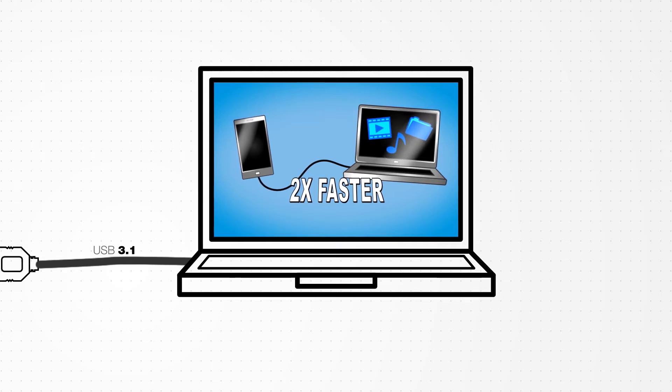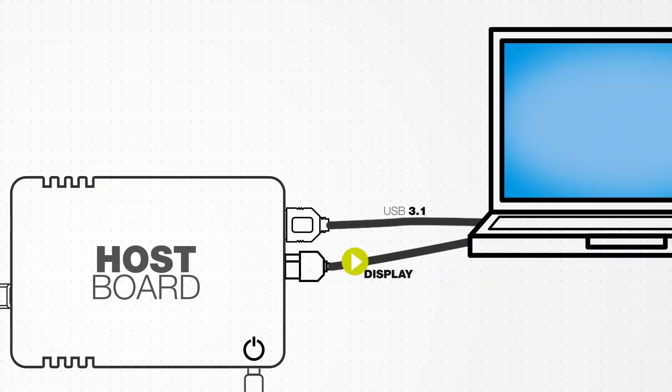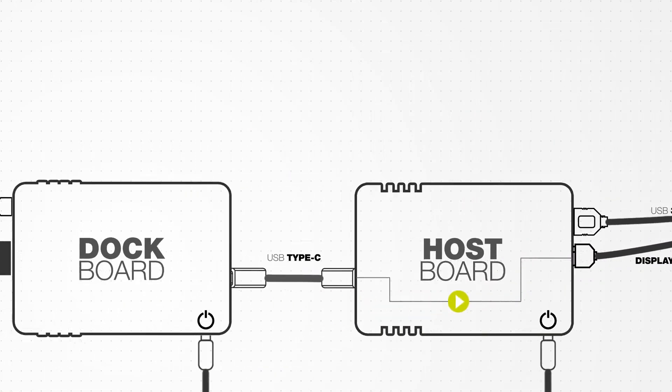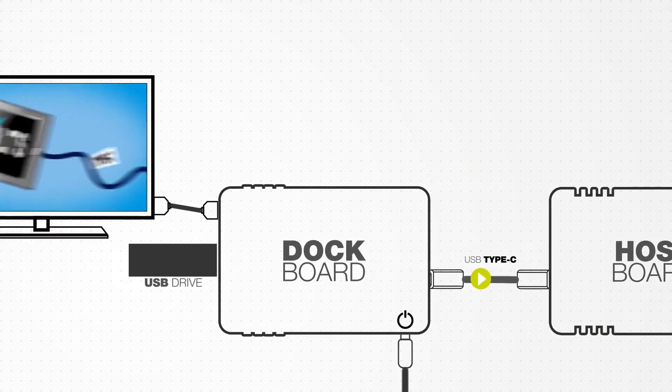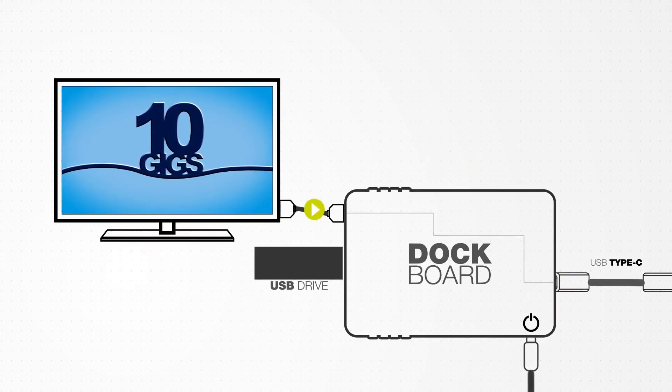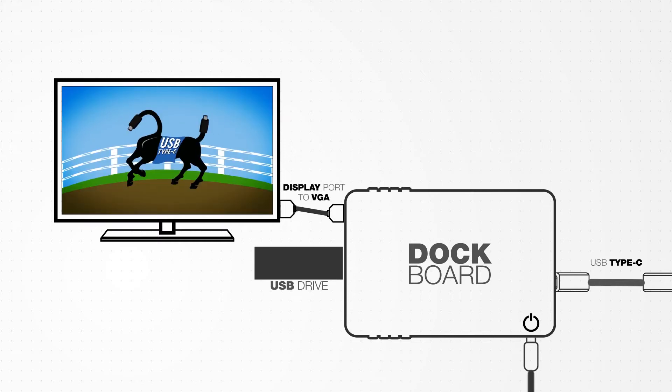From there, the video is sent back to the host board via DisplayPort and across the Type-C cable to the dock board. This video is then displayed on monitor number two via DisplayPort to VGA.